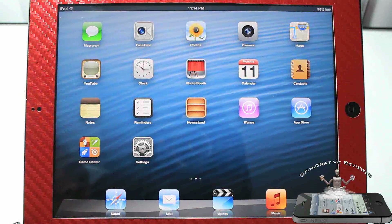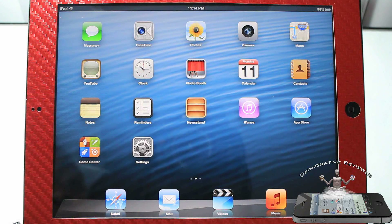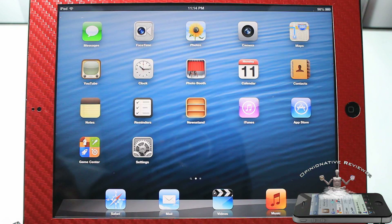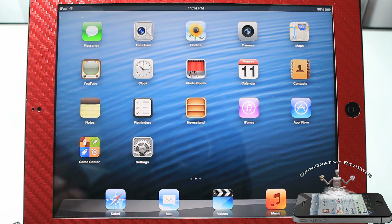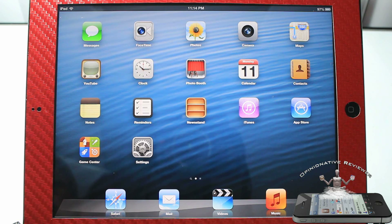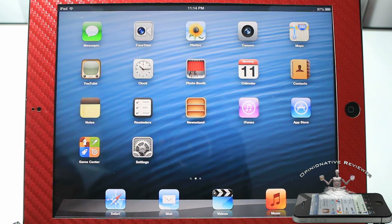Hey YouTube, Opinionated Reviewer here, bringing you some videos on iOS 6. If you guys haven't heard, Apple actually announced iOS 6 today and it's currently in beta. If you want to get it, you're going to have to register your UDID.